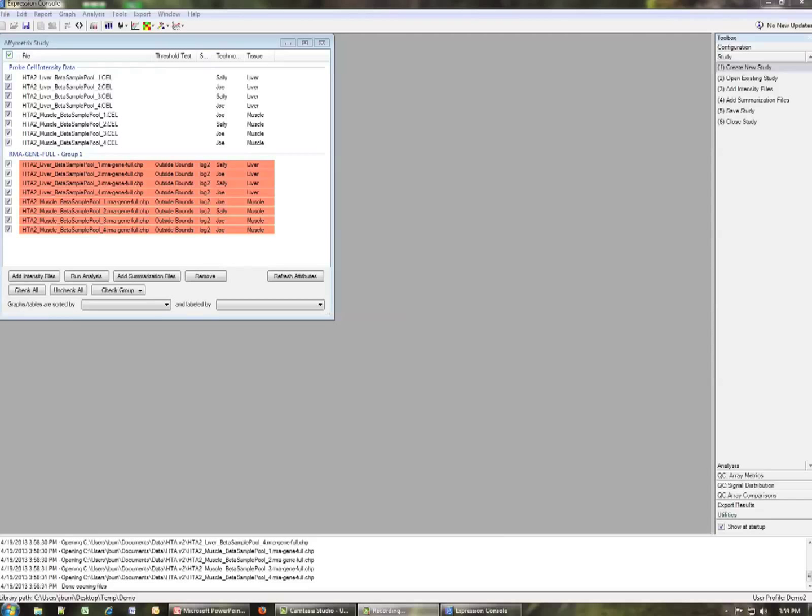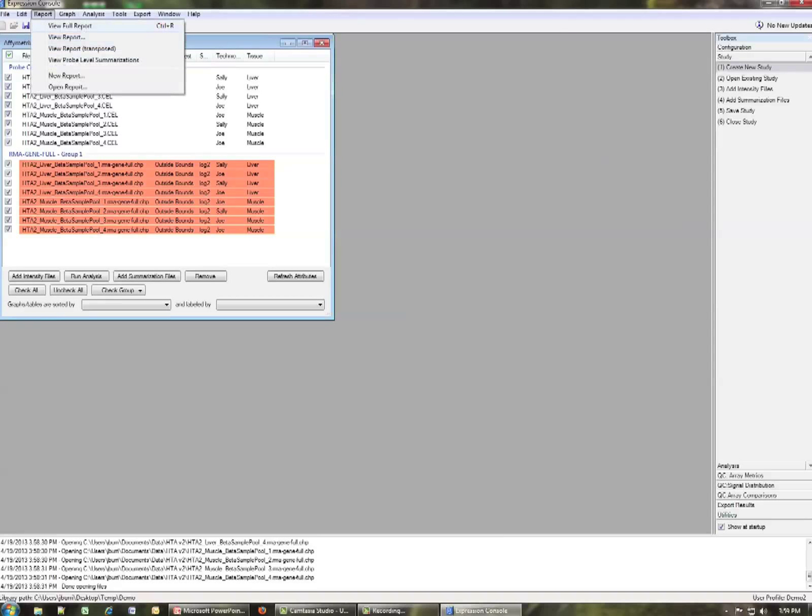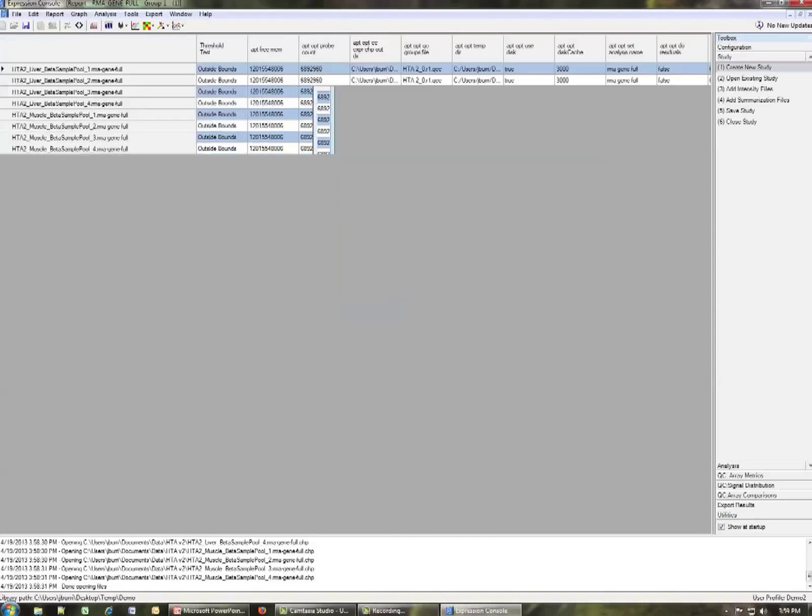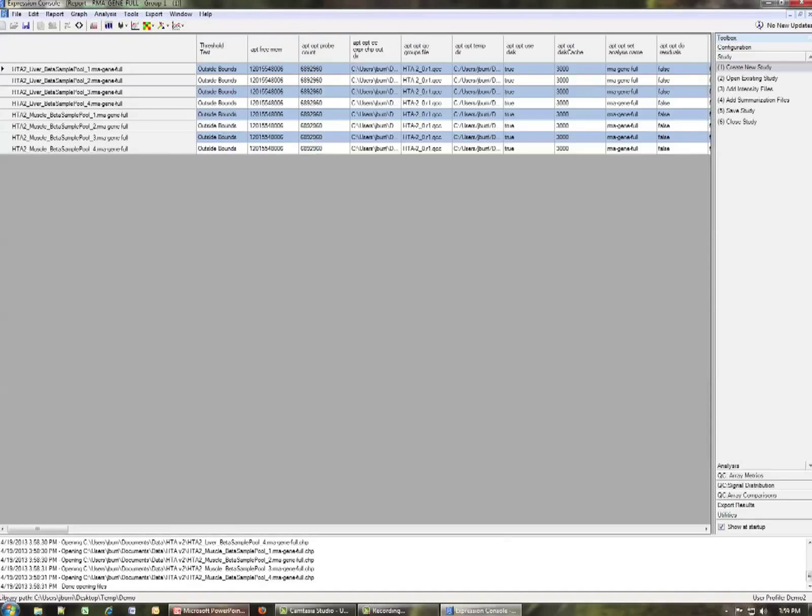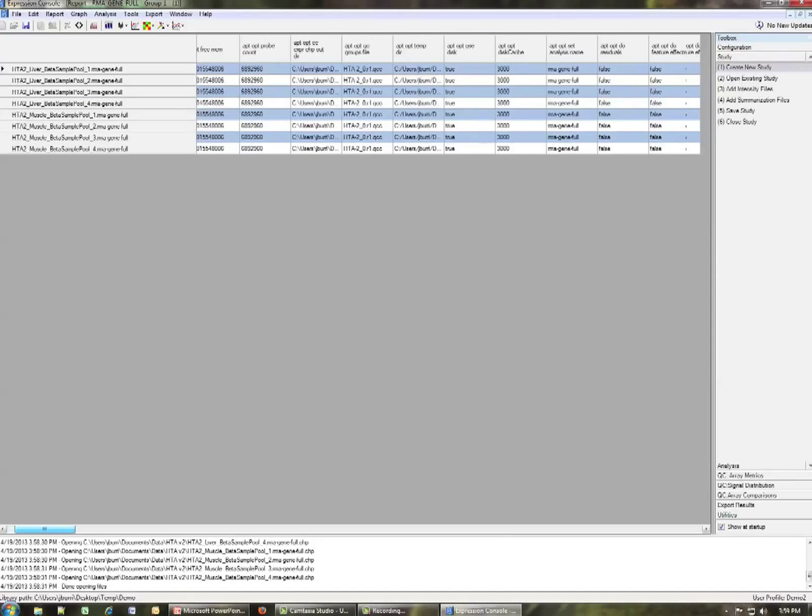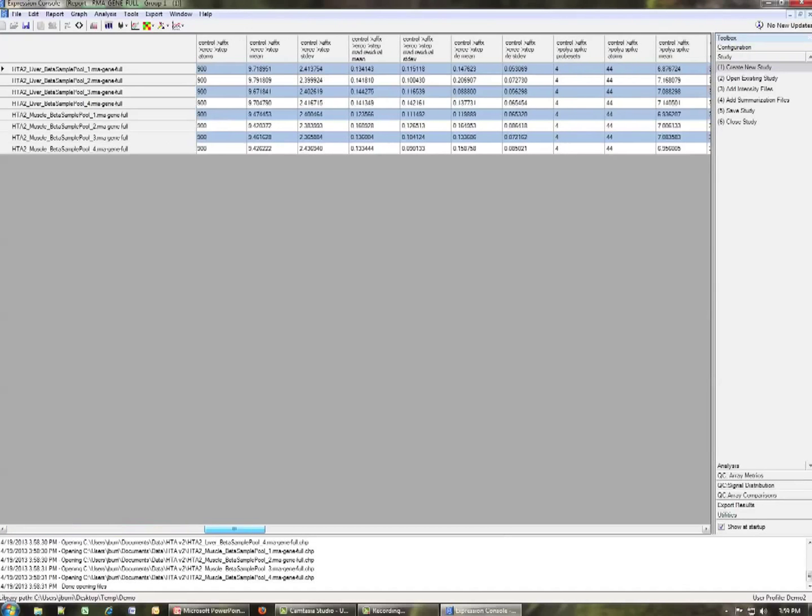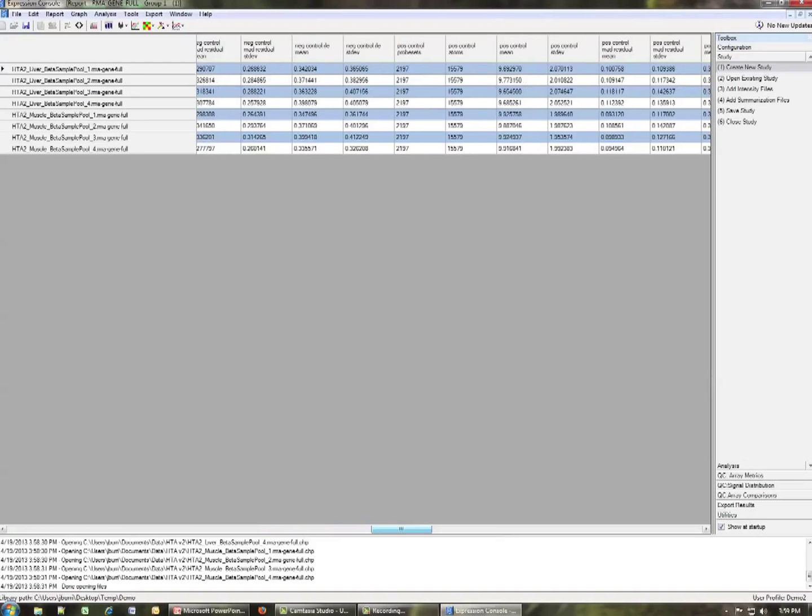So by default, as reviewed in the QC video, if you go to the report section and open a full report, you're going to see a report that has many columns of information, some of which may not be that relevant or of interest to you. So here you can see there's lots and lots of columns of data associated with it.